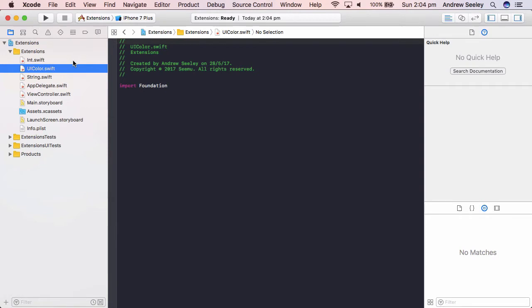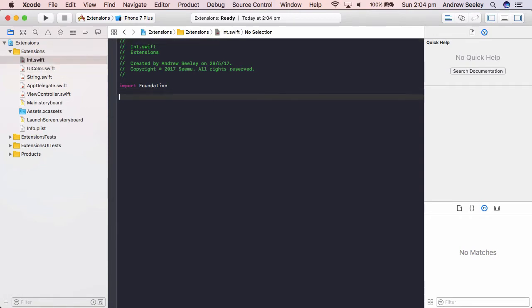So let's take a look at the first extension which is an integer. So imagine we have to do a lot of doubling numbers in our app. So 2 will become 4, doubling 3 will become 6, and so on.